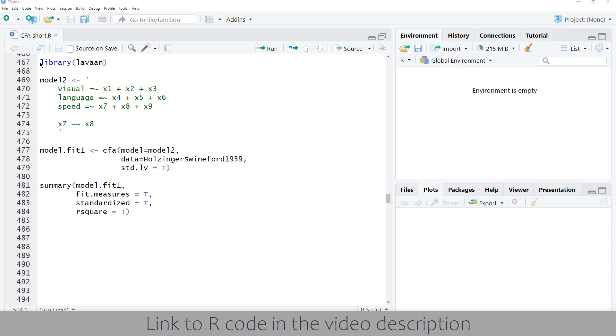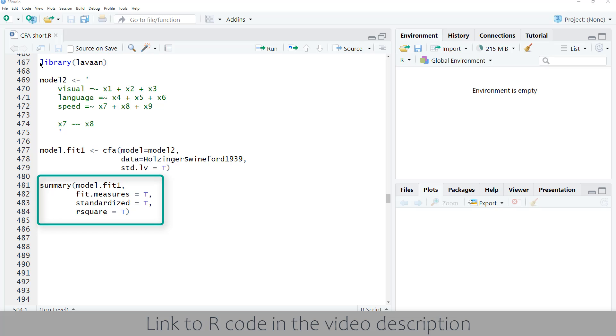CFA model interpretation with Levin in 60 seconds. If we have estimated CFA in Levin and checked the model fit, then we can start interpreting the results. For that, I use in the summary function the additional parameters standardized and R square.